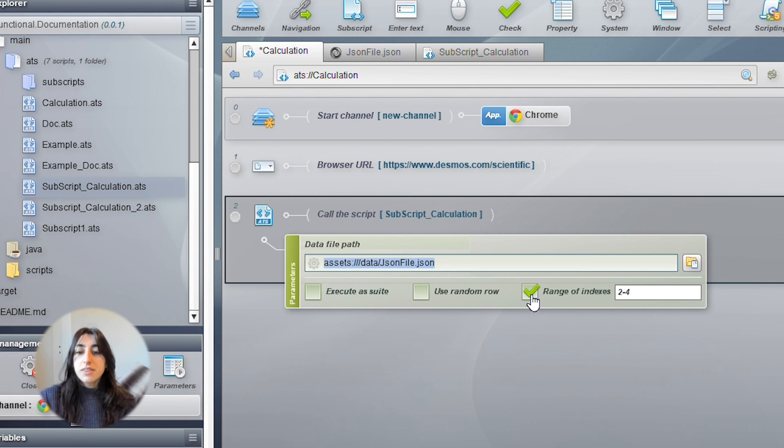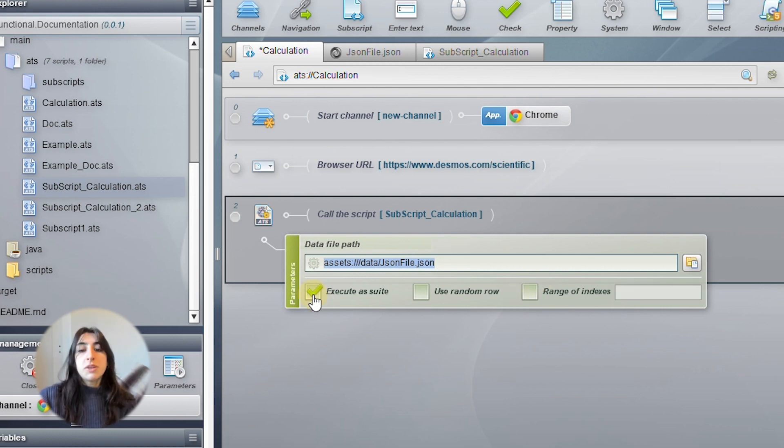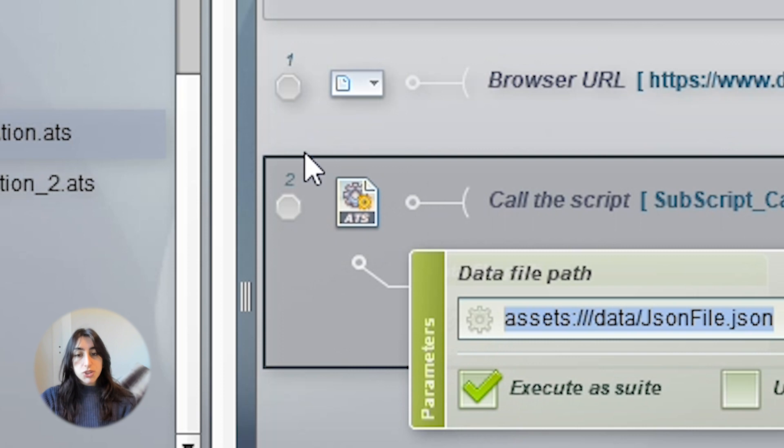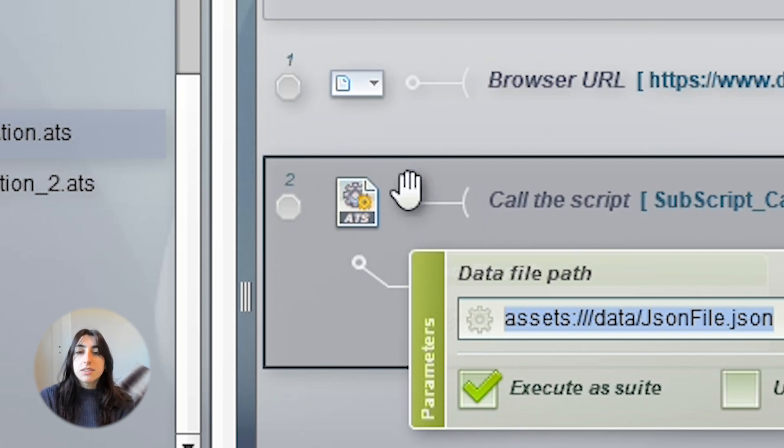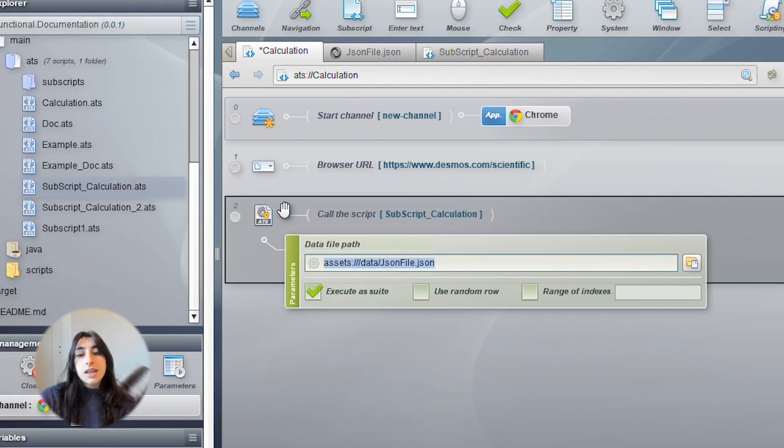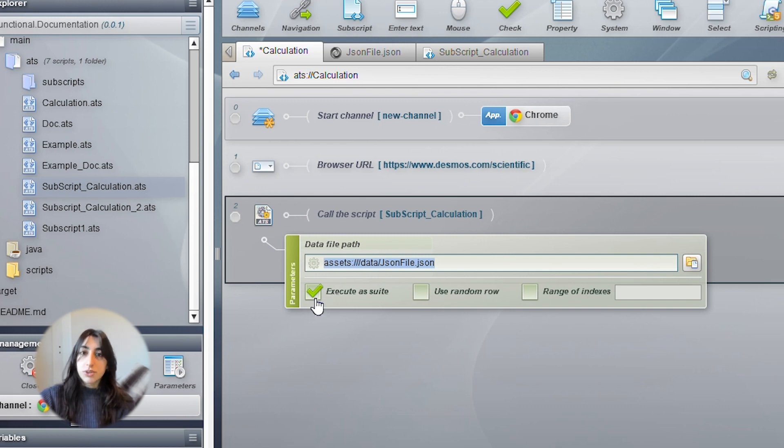If you check the execute as suite box, it means that during the script execution, the subscript will be executed as a suite. Therefore, all its elements will be stocked in its proper folder.